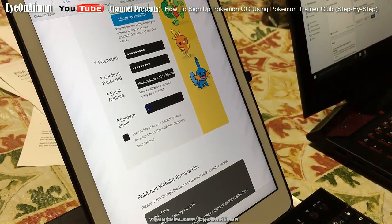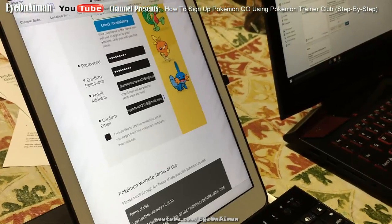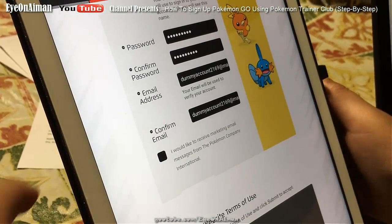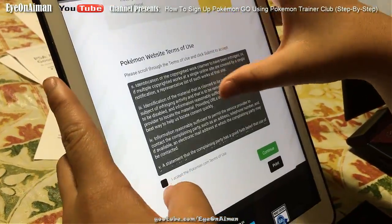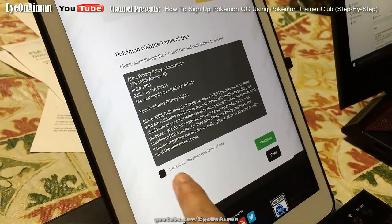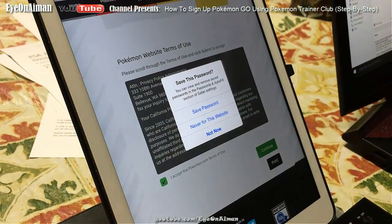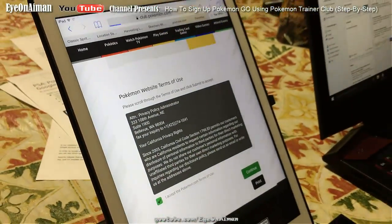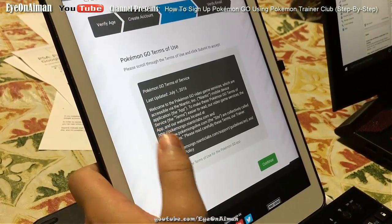You have to type the email in again. You can check this if you want to receive marketing email messages from the Pokemon Company, but I'm not going to do that. Then you have the terms of use — I'm pretty sure a majority of you don't read it, so I'll skip that. You don't have to scroll down, I just like to do that. Then you have to click Accept the Pokemon.com terms of use, and then continue. You can save this password if you're on an iPad. I'm going to say Not Now.